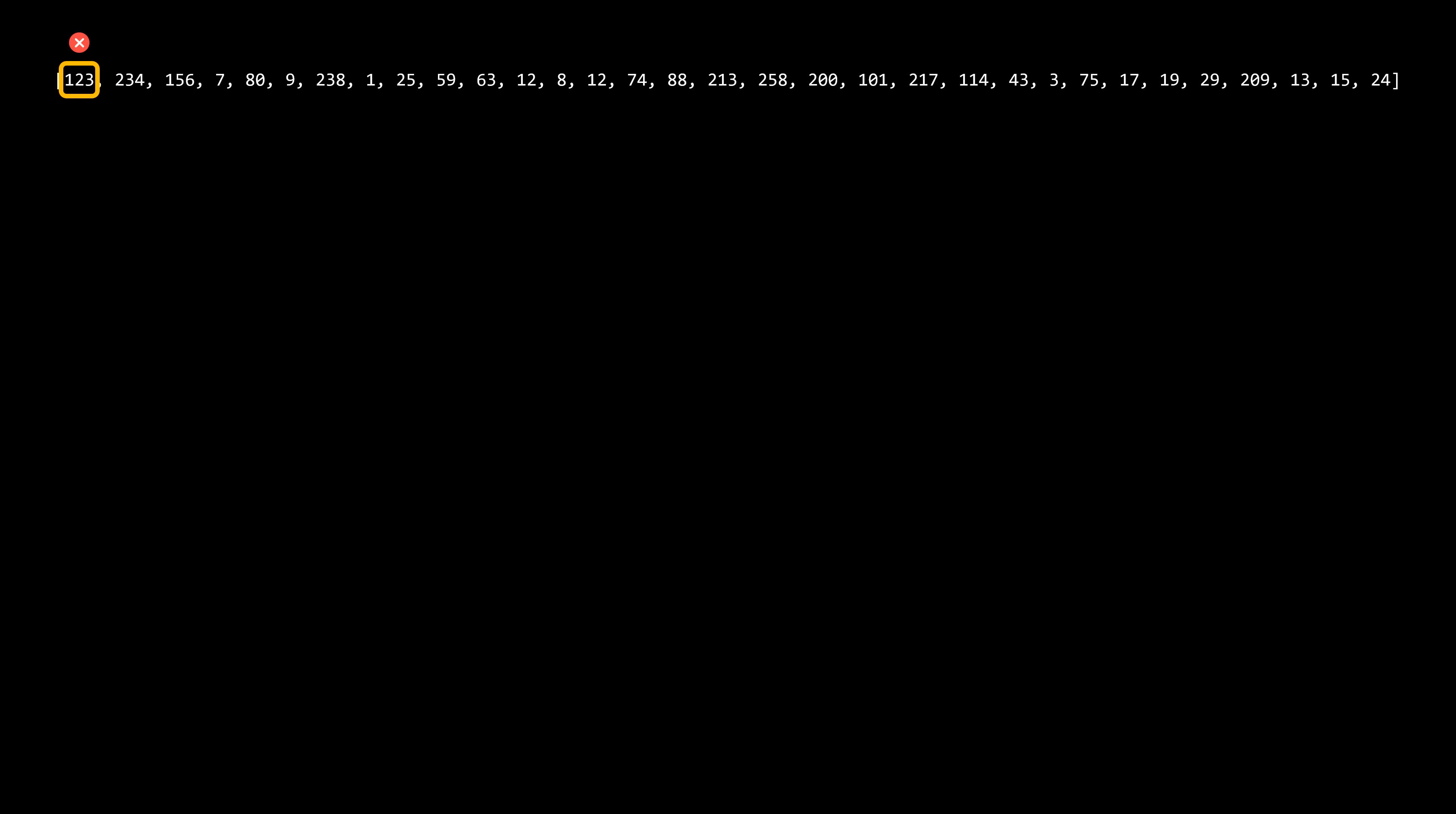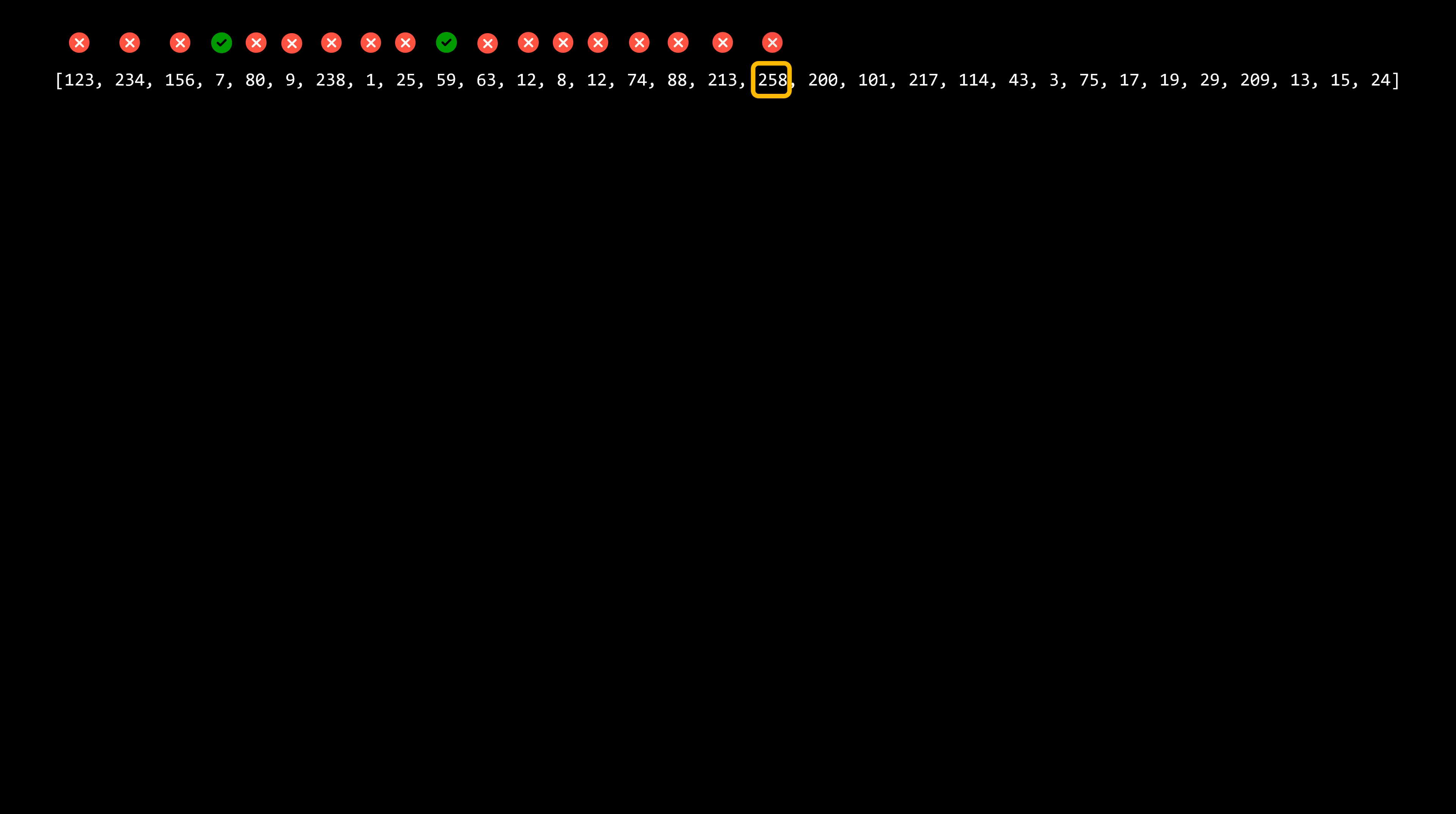Let's say we have a large data set of numbers stored in an array, and our task is to find all the prime numbers in that array. This problem requires us to iterate over the entire array, checking whether each number is prime. The key here is to understand that the result of checking whether a number is prime doesn't depend on the results for any other numbers in the array.